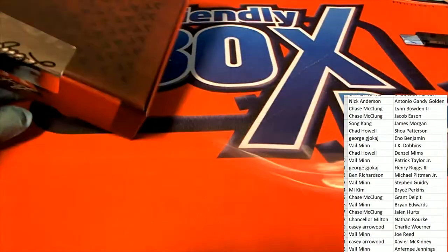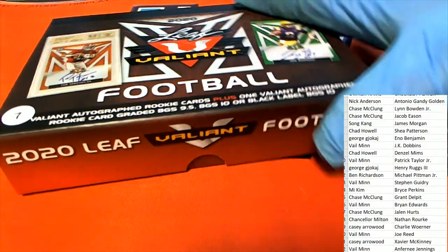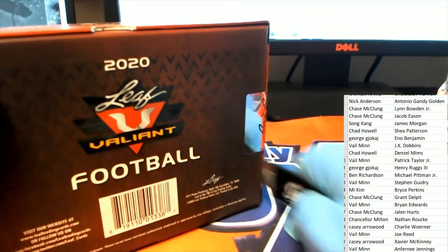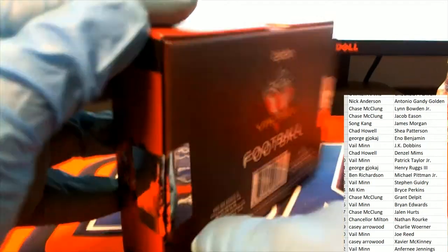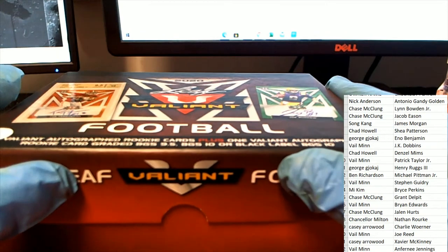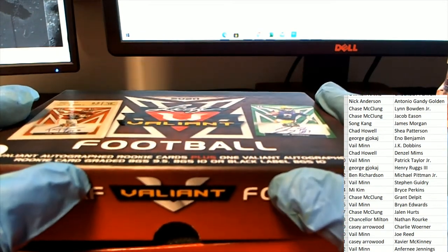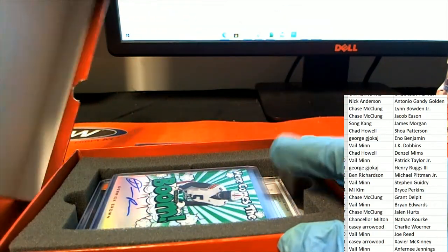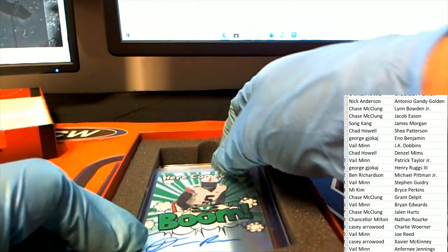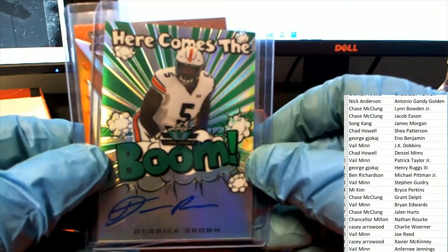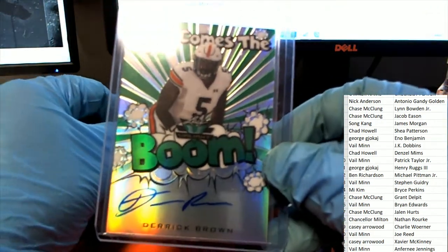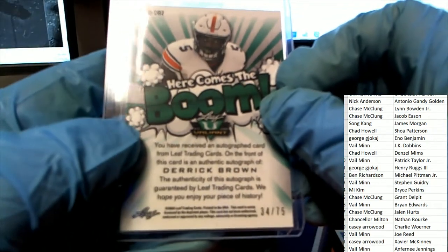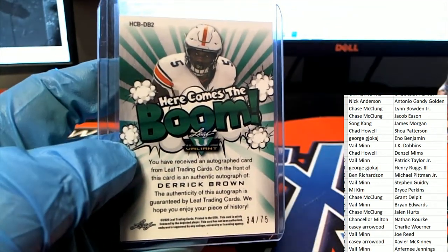It's time for some Valiant football. All right, here we go. What's it gonna be? Derek Brown. Here comes the boom. That is hit number one. Derek Brown 34 of 75.